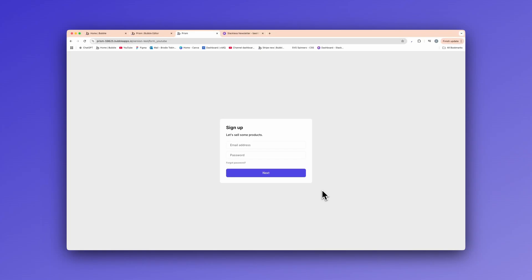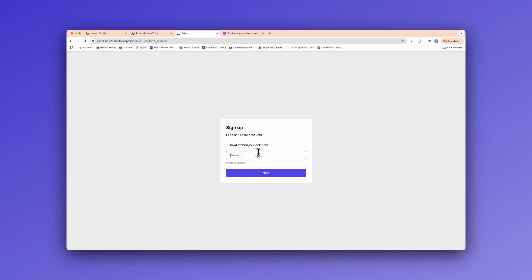Welcome back to another video. In this video, I'm going to show you some advanced UI and UX techniques which will basically enhance the way users interact with your Bubble.io applications.